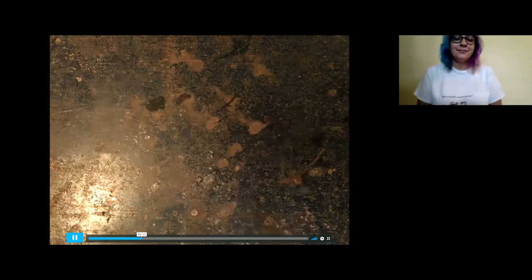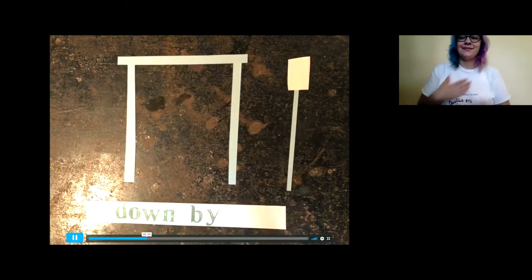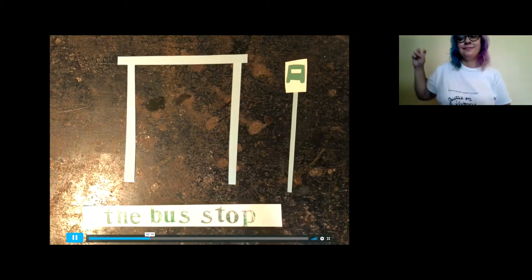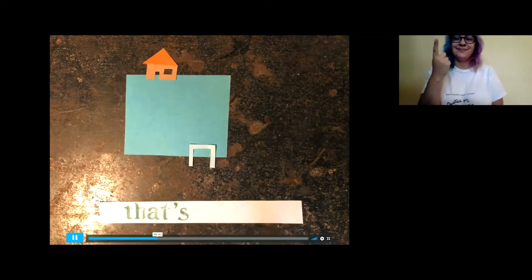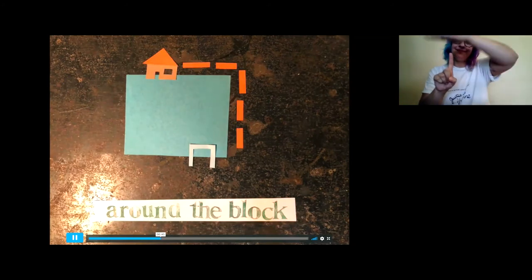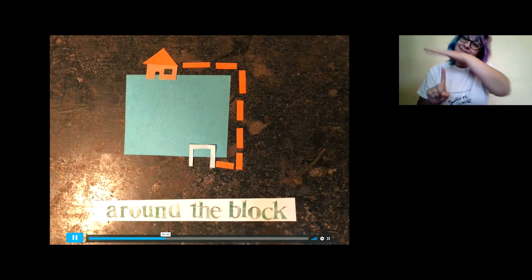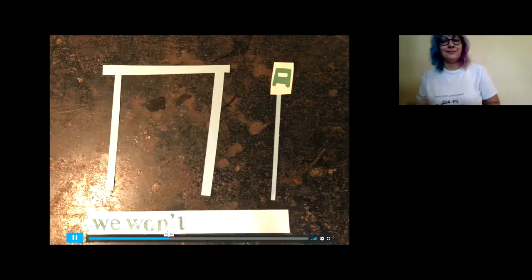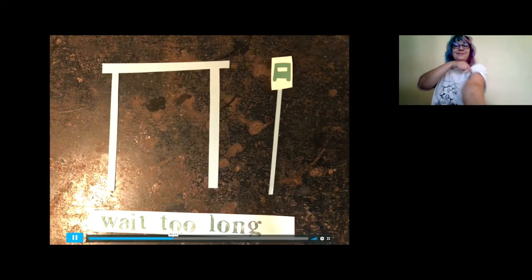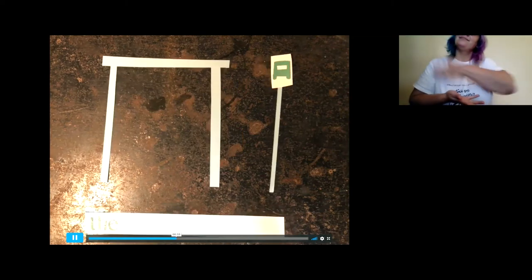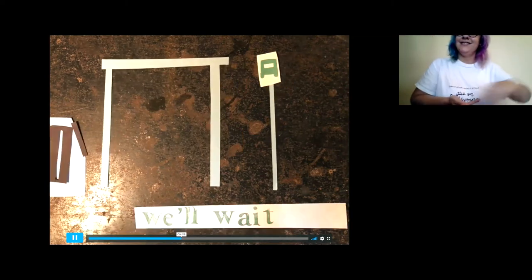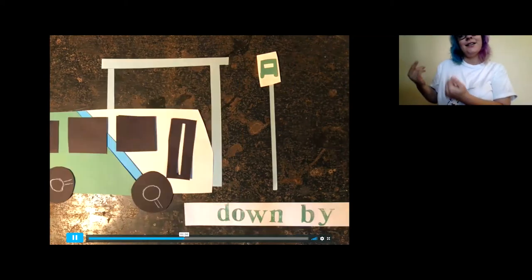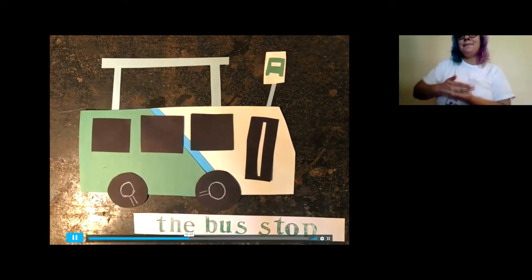There's room on the bus for all of us. It'll take us from there to here or just about anywhere. Let's go for a ride on the bus. We'll wait down by the bus stop.